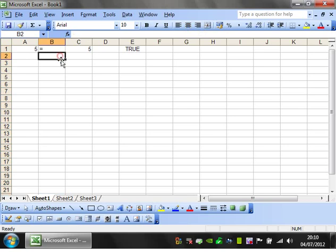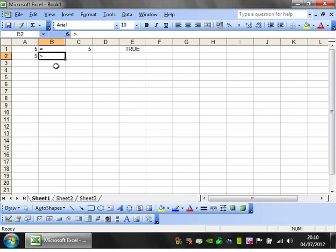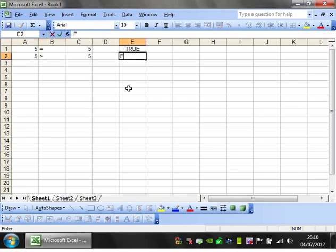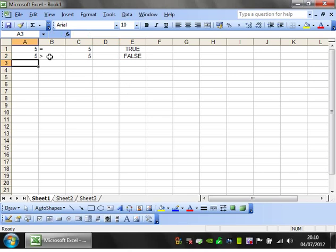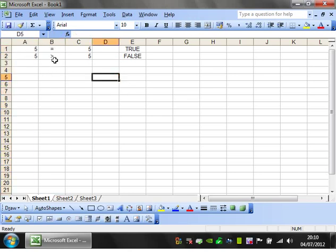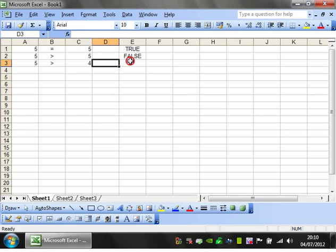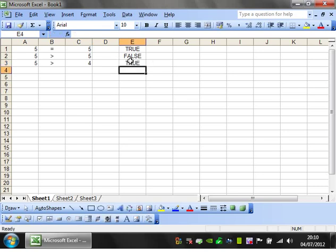The next one you can have is the greater than sign. So 5 greater than 5, that's going to be FALSE because 5 isn't greater than 5, it's the same as 5. Whereas if you had 5 greater than 4, then that would be TRUE because 5 is greater than 4.